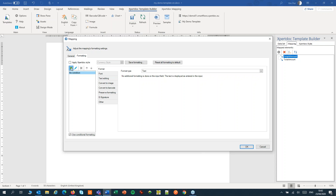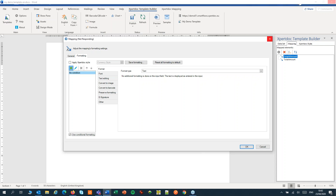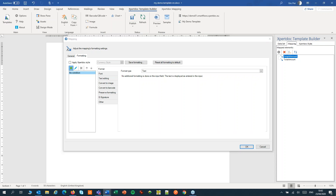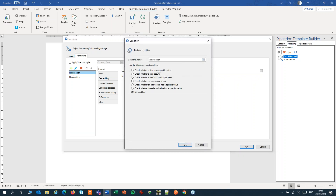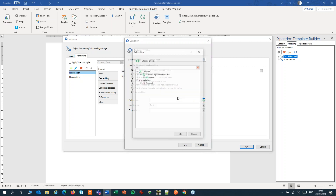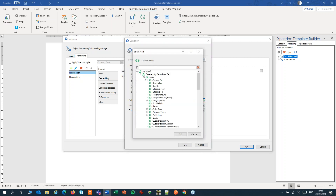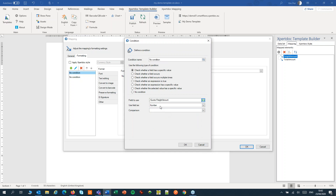I'll add one condition for free shipping and use the freight amount field, and make that equal to zero.